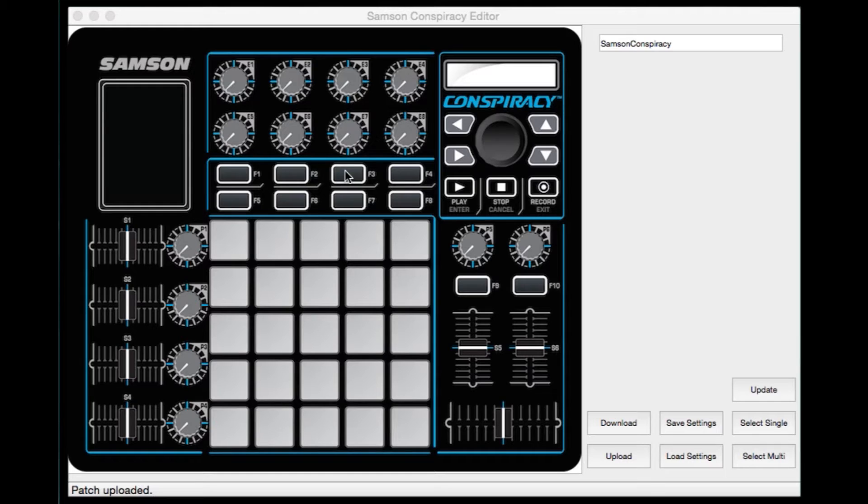Always remember to update your conspiracy to the latest firmware before using. Your current firmware version will be displayed in the LCD when the unit is first connected. Make sure to connect your unit before opening the editor.